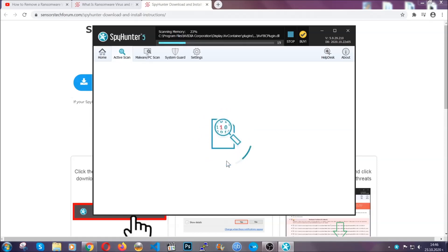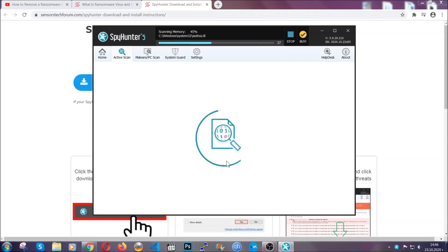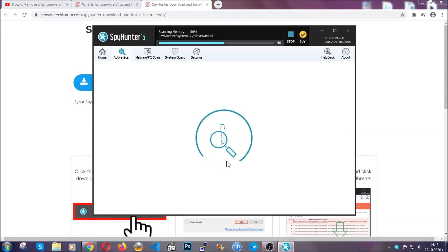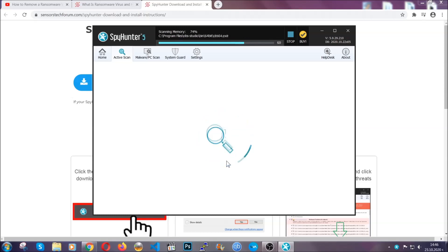Now this software doesn't just scan for the virus file. It's going to detect any objects that may be potentially unwanted, any adware, any cookies that may be tracking your information, and so on.